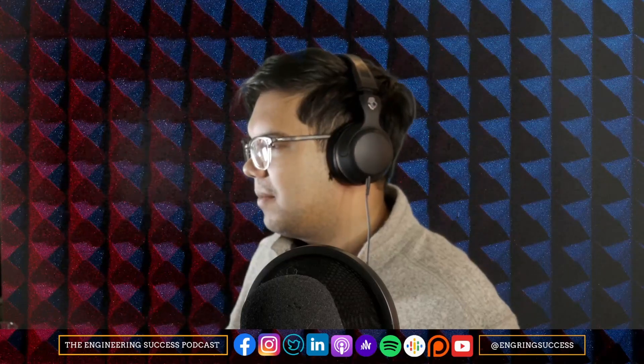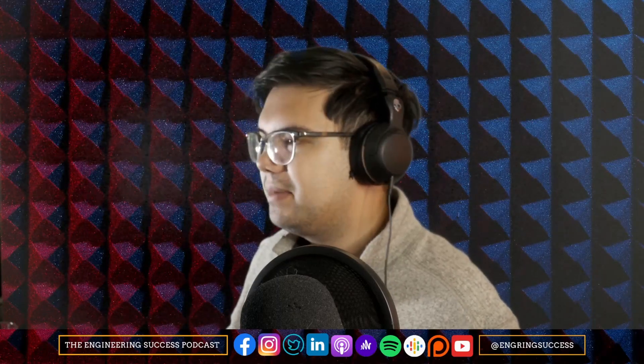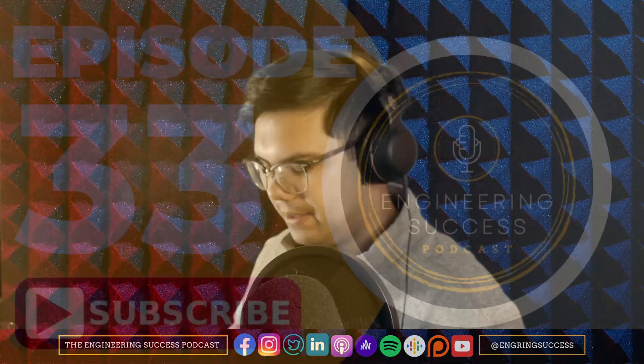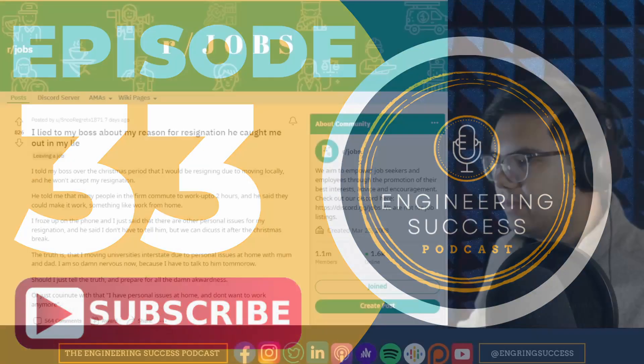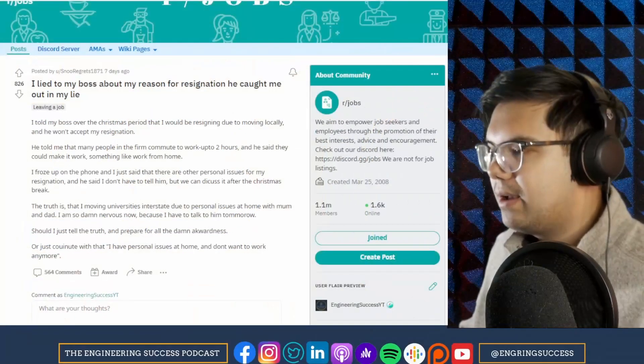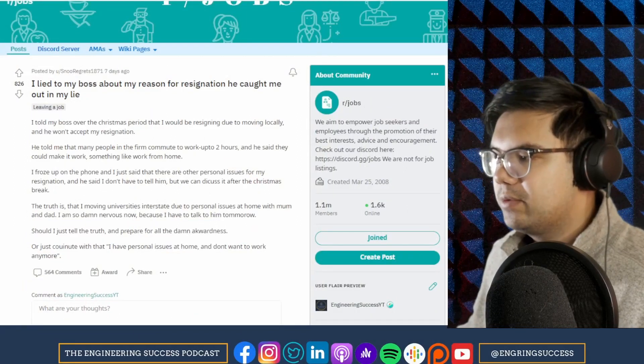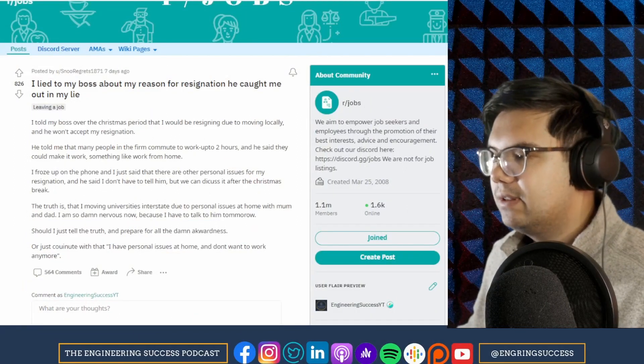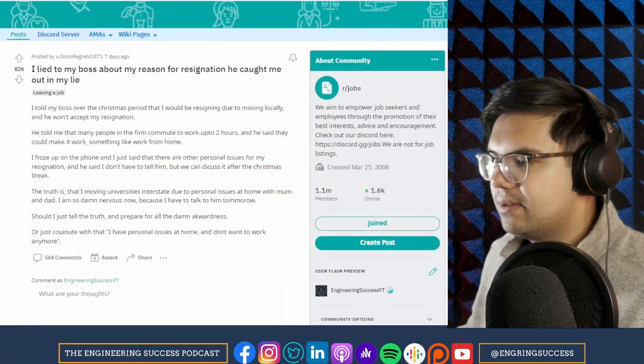I lied to my boss about my reason for resignation and he caught me out in my lie. I told my boss over the Christmas period that I would be resigning due to moving locally and he won't accept my resignation.